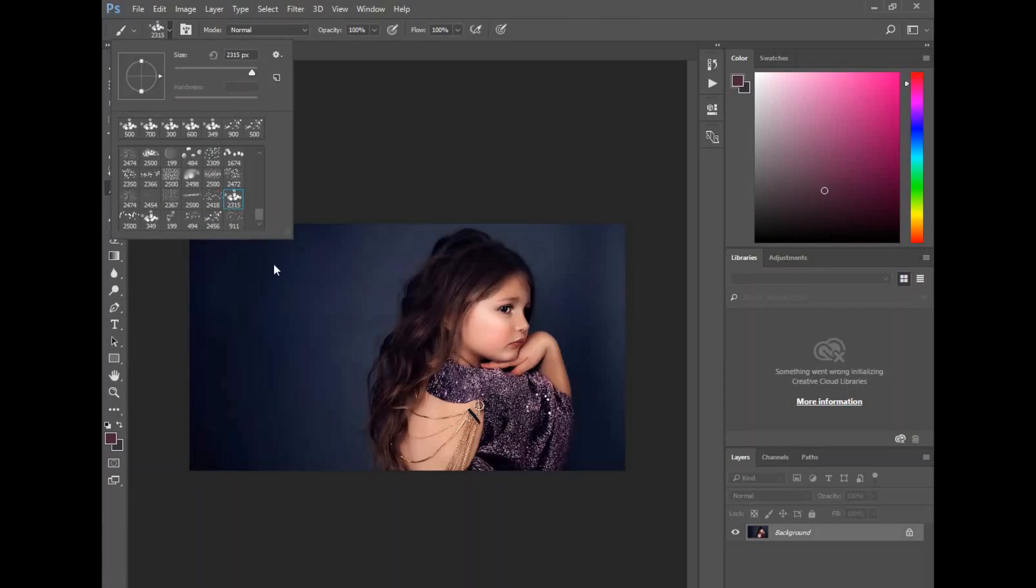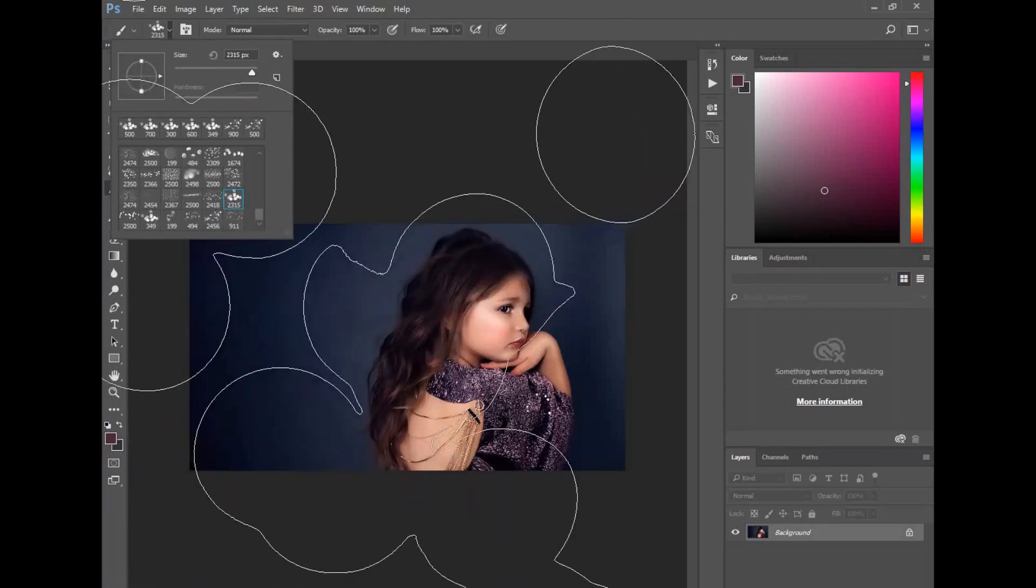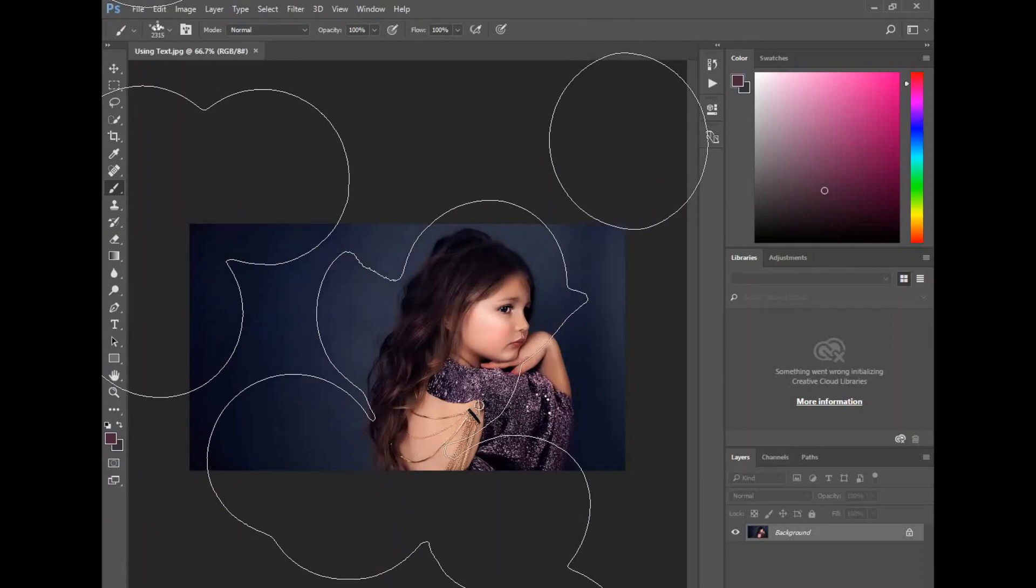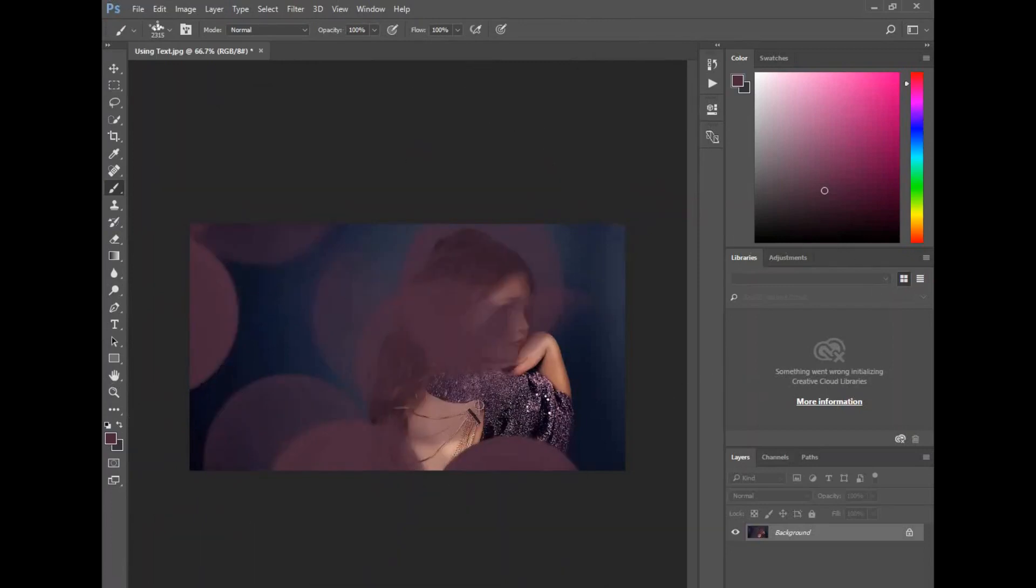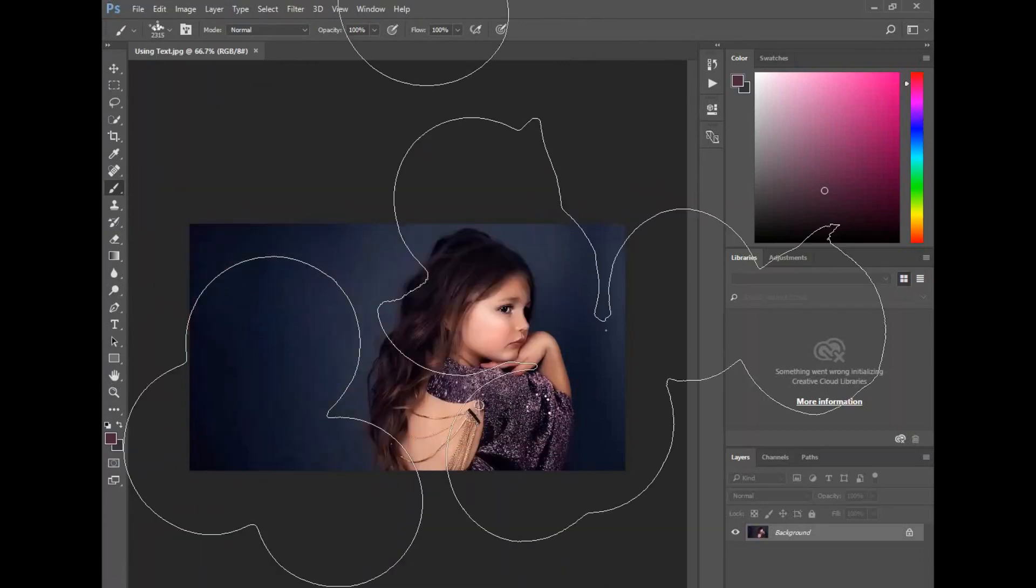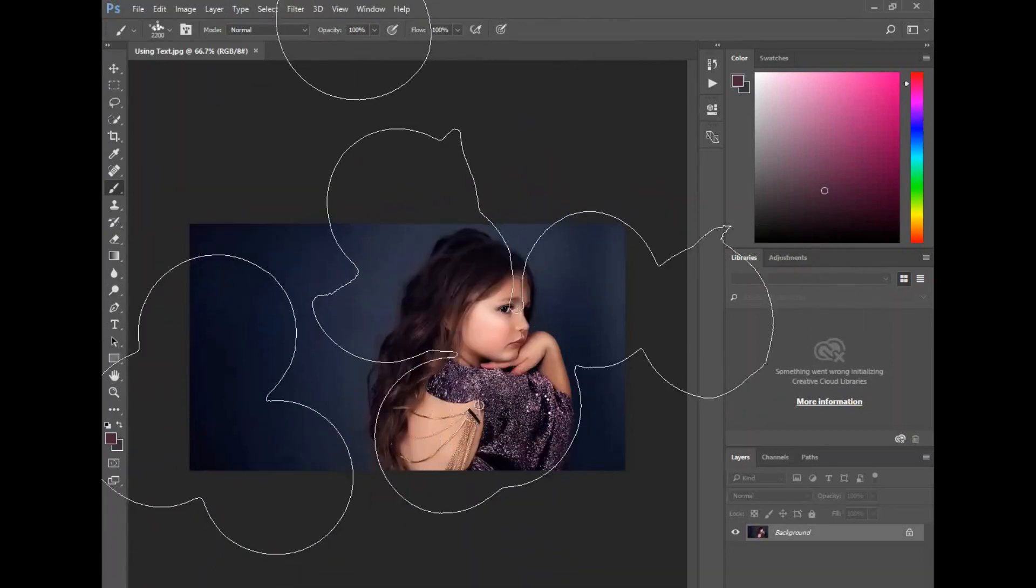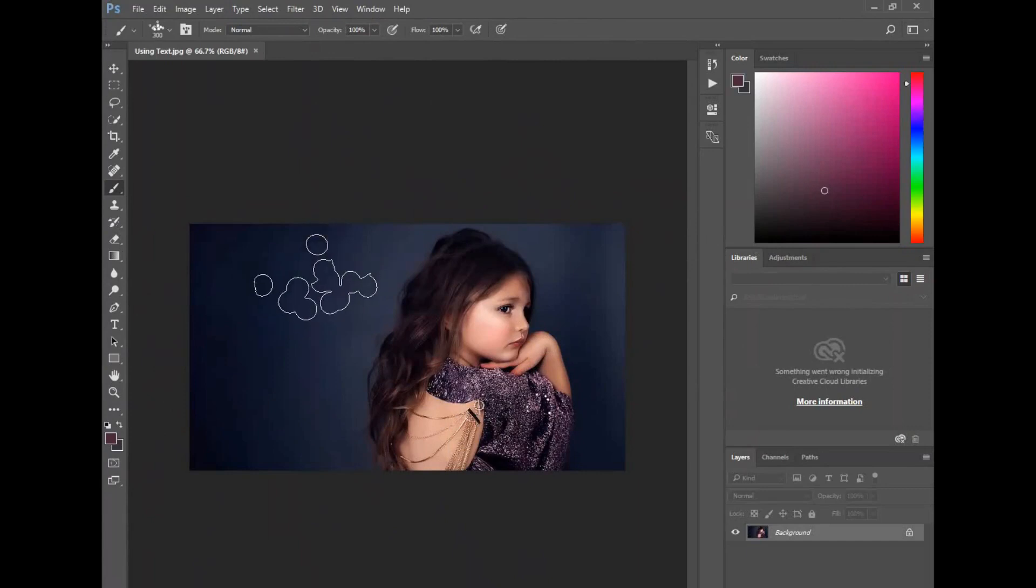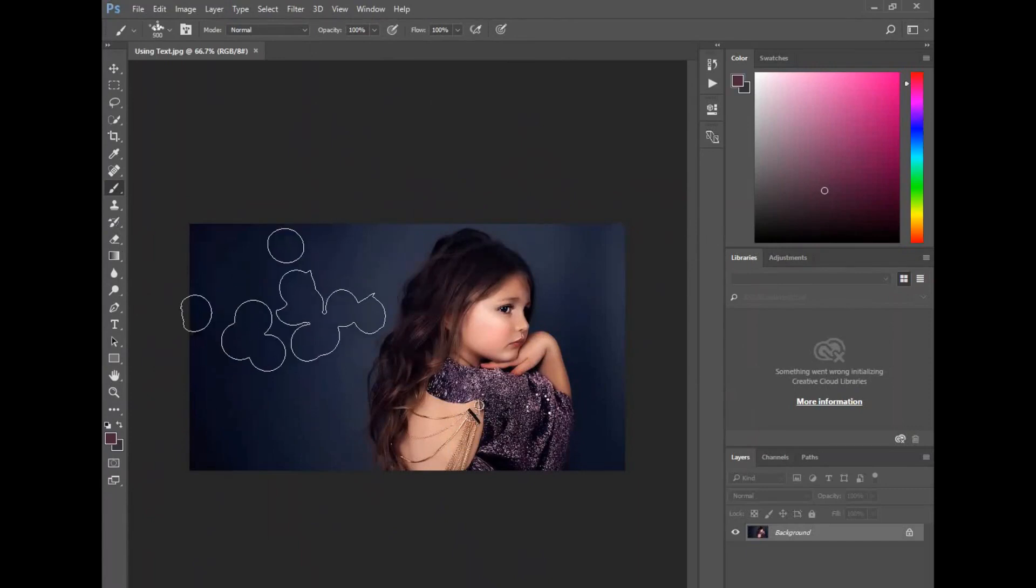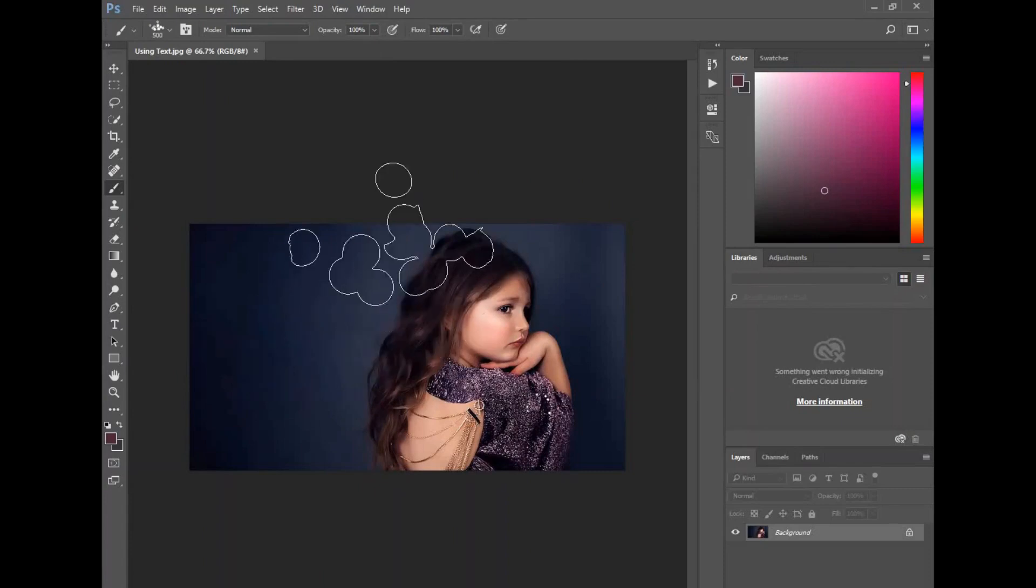Right now by default it's very large, so I'm going to make that smaller. I'm just using my left bracket key to make those smaller. Choose the color that you want - you can use your eyedropper tool and select a color.